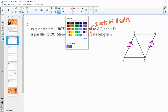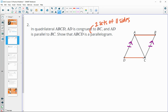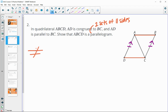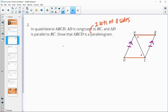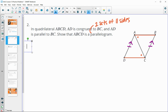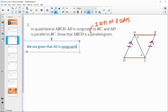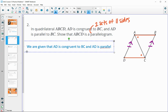What we're ultimately trying to do is prove that AB is parallel to DC. If we can do that, we have a parallelogram. The ways to prove lines are parallel are by showing that corresponding angles are congruent or that alternate interior angles are congruent. We are given that AD is congruent to BC and AD is parallel to BC.